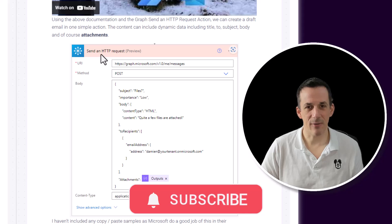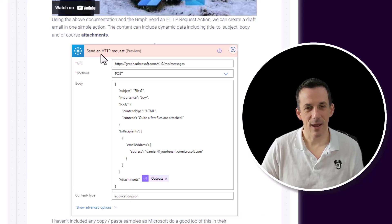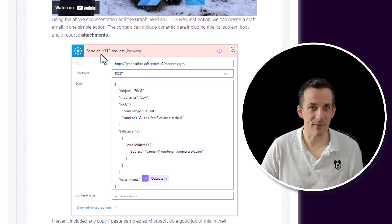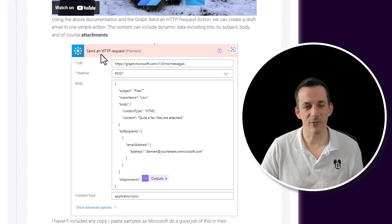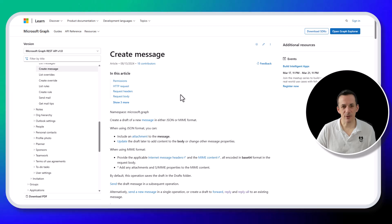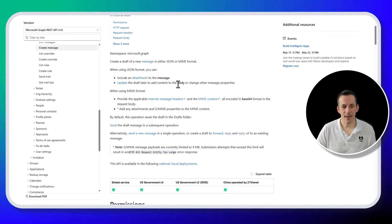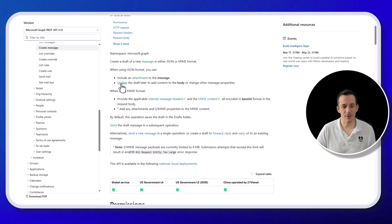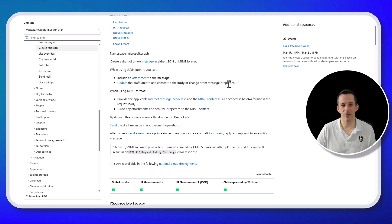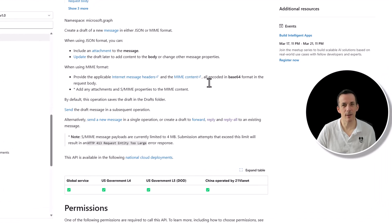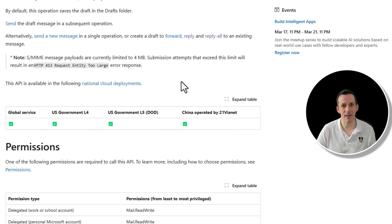So potentially, rather than sending out emails from your agent, you can create a draft and then check the content of that email, personalize it before sending it. Now, if I jump across onto the official documentation, you can add attachments, as you see, and you can also update the draft later. But equally, you can just jump into your Outlook draft folder and update it manually. That's the whole aim.